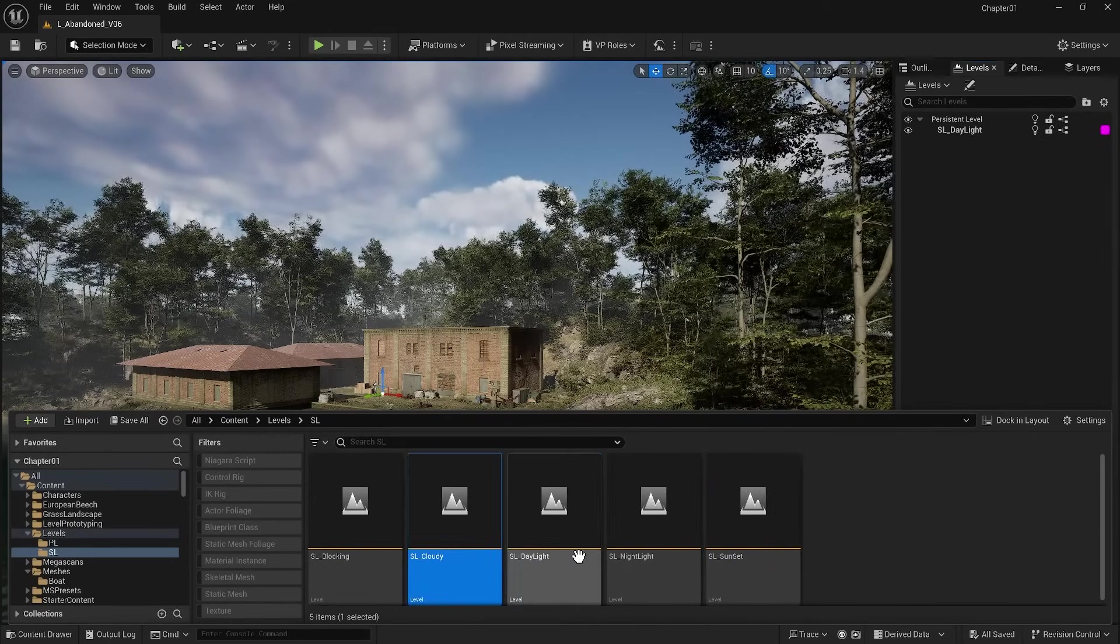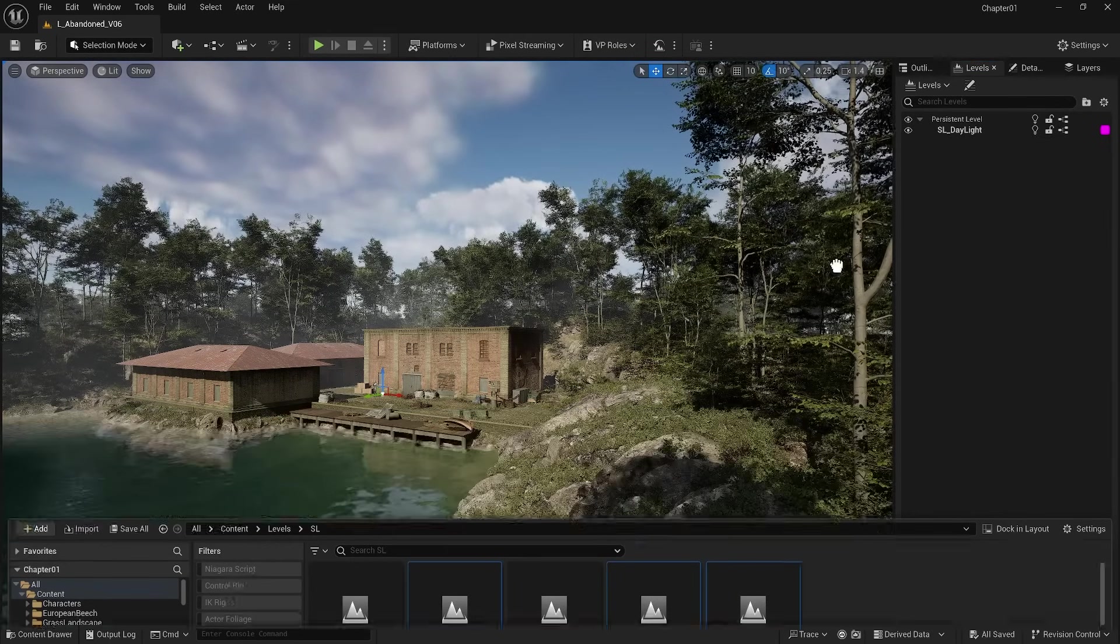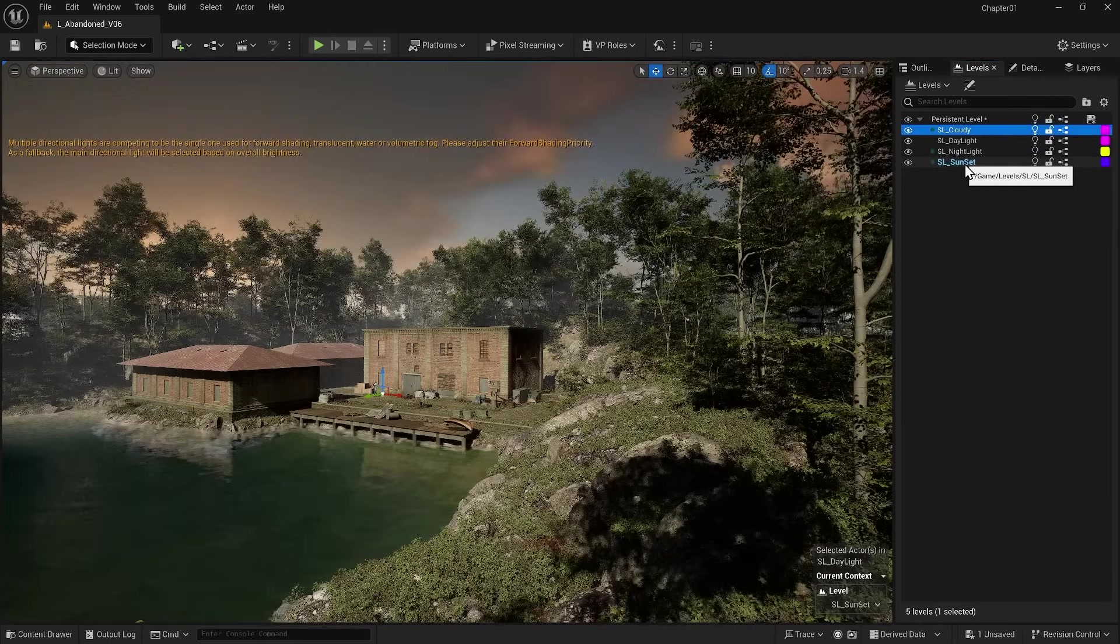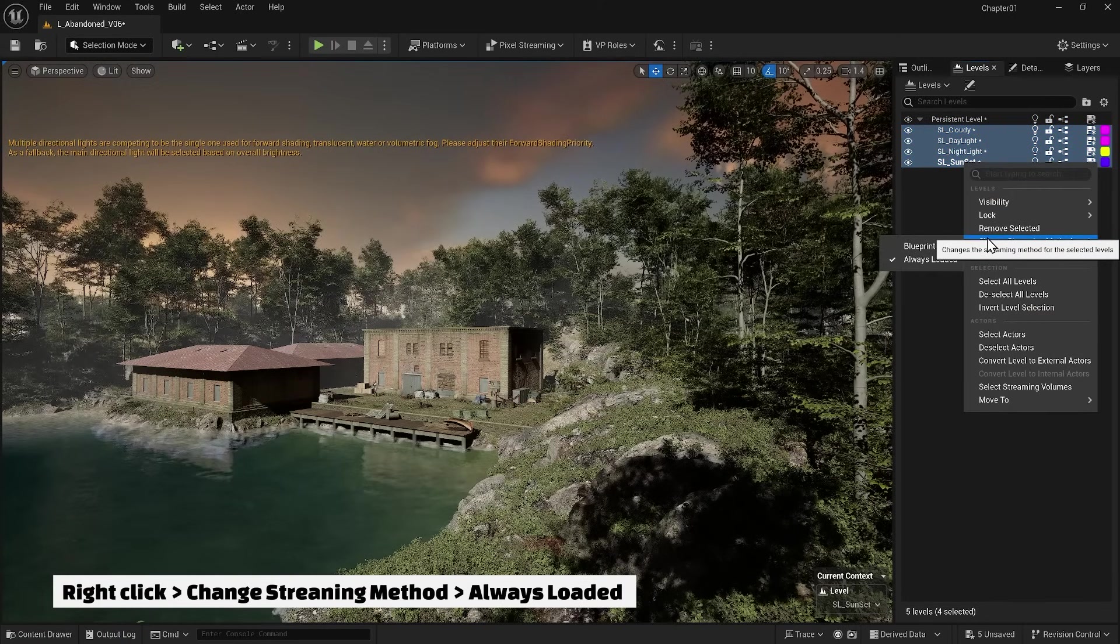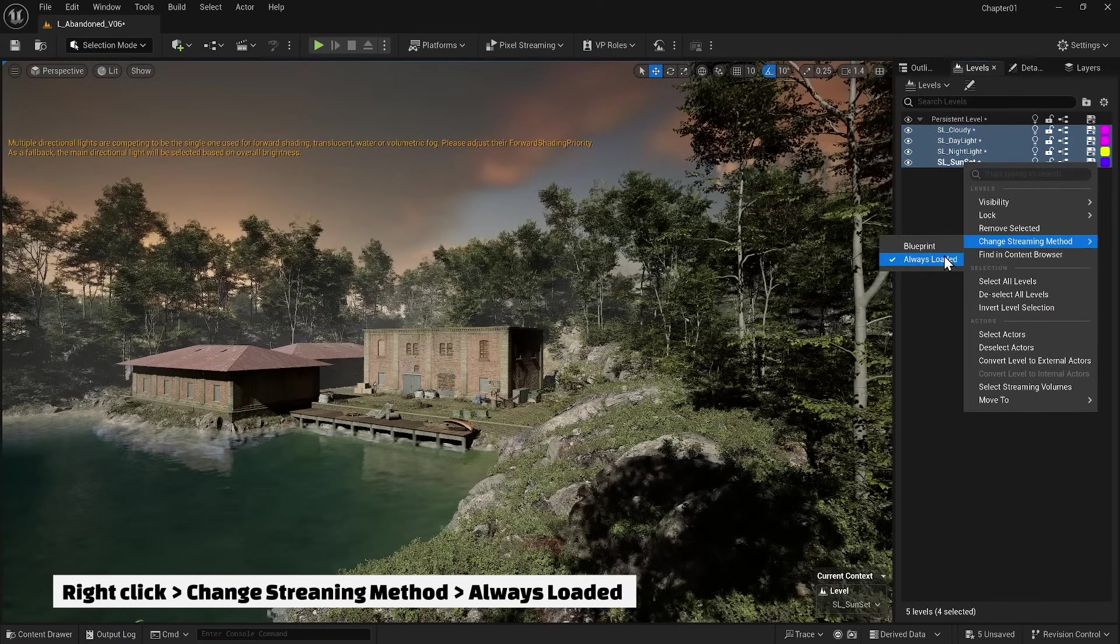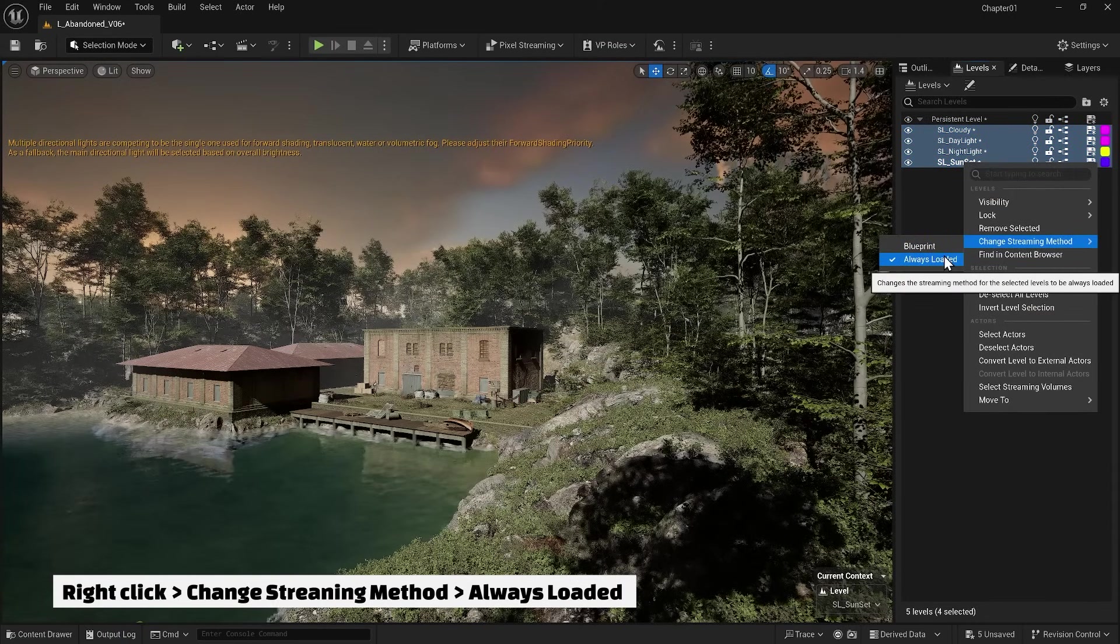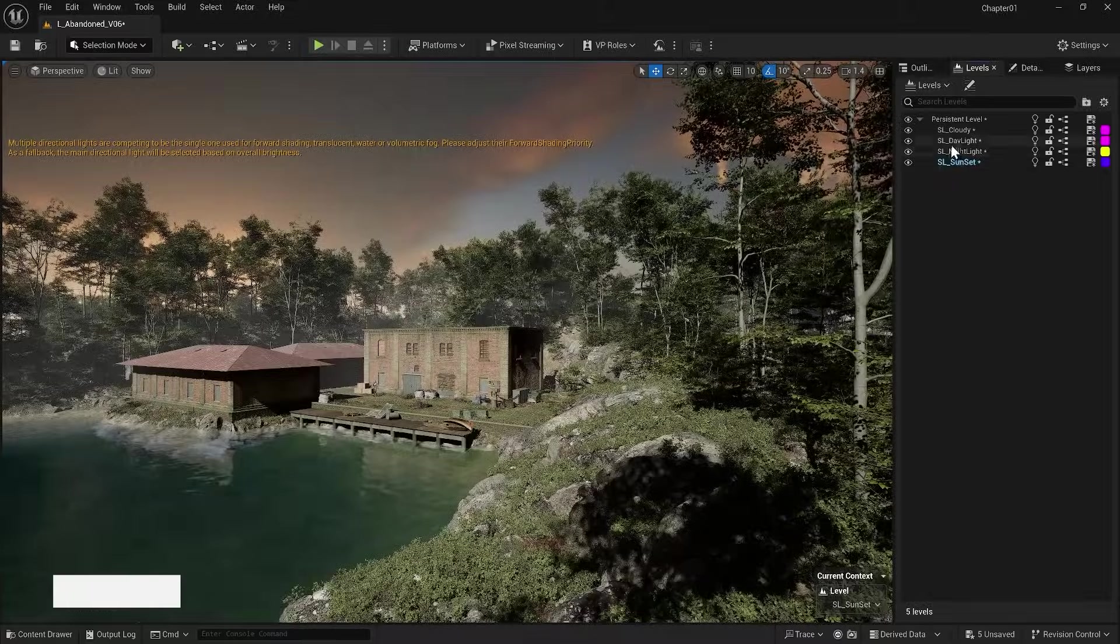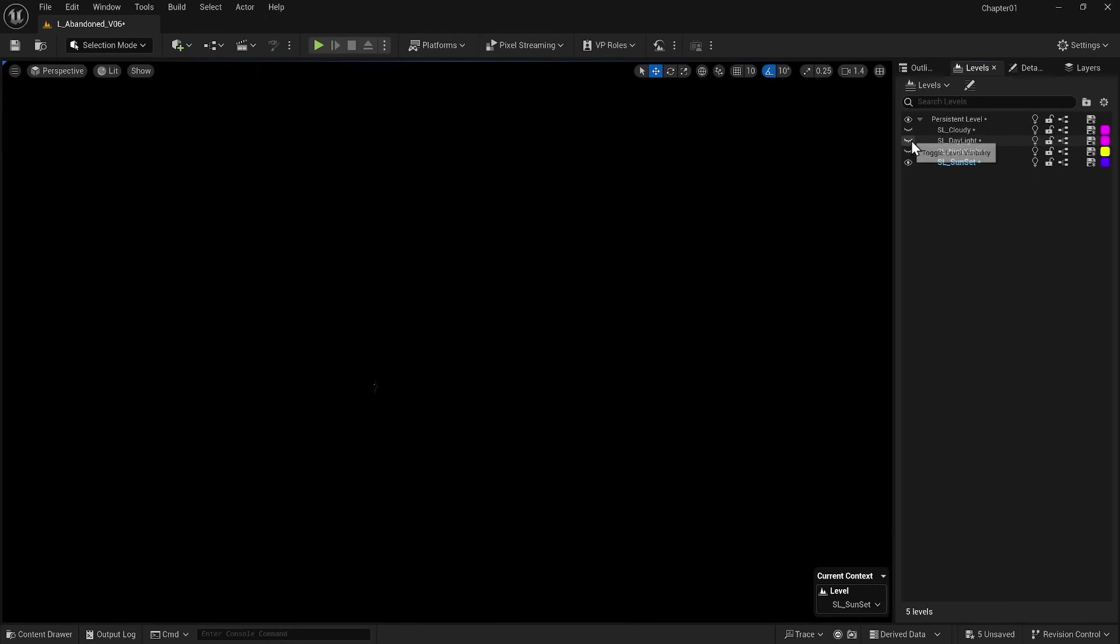Now I add these three—nightlight, sunset, and cloudy—to the level section. Don't forget to right-click on all of them and from the Change Streaming Mode section, activate the Always Loaded option. I have already explained the daylight model.